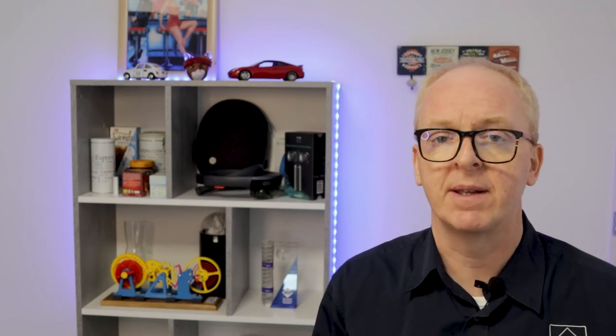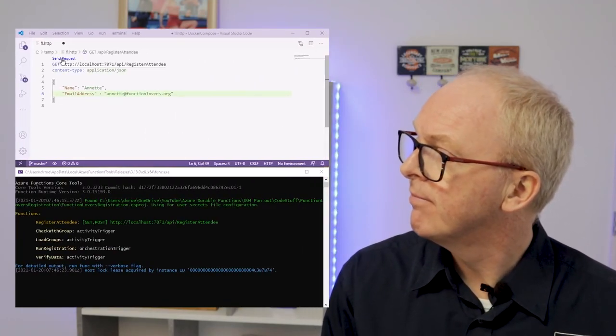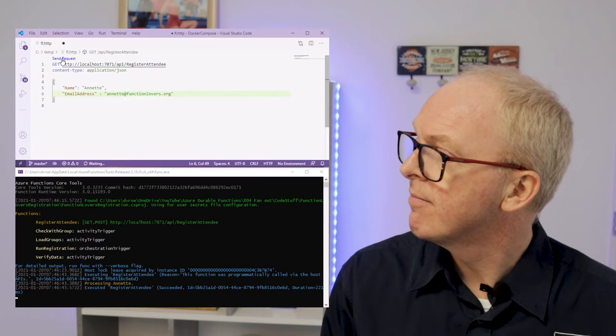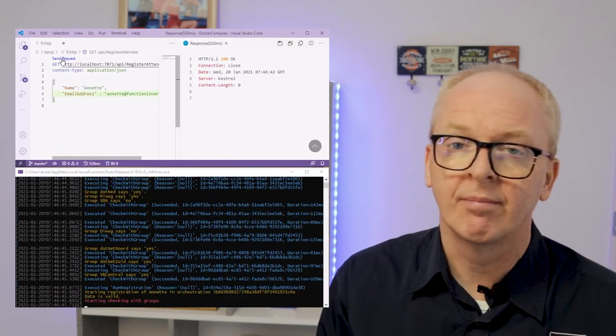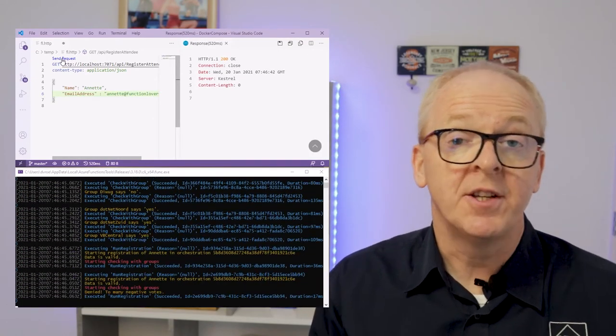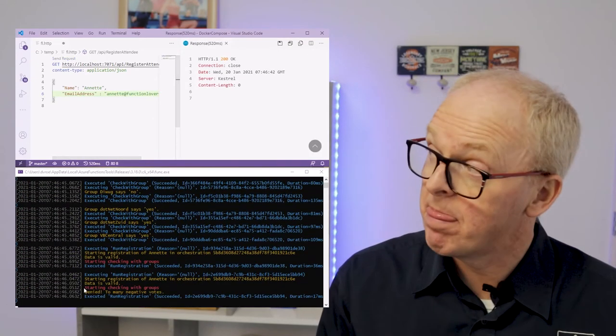Let's run it a couple of times to see what happens. We run our application with F5. We start a Visual Studio code and we invoke it a couple of times. Just to see what is happening.